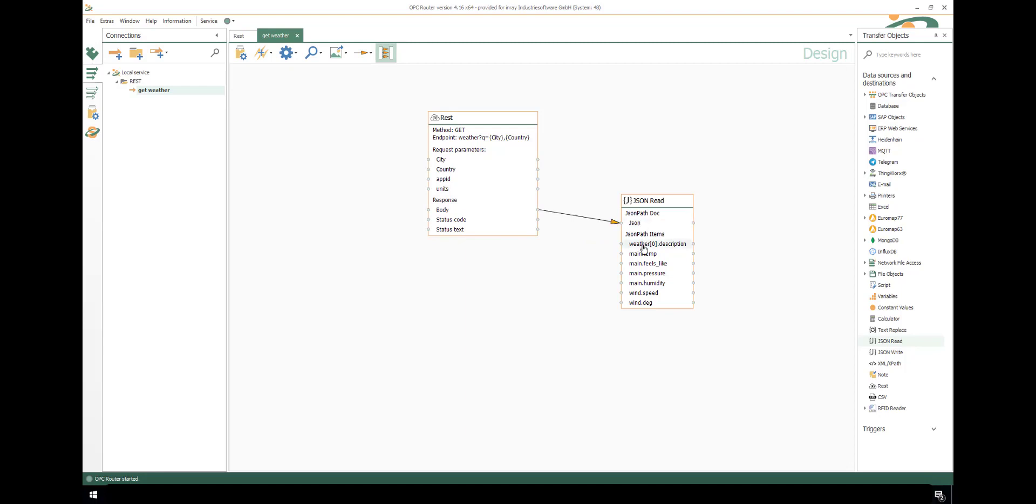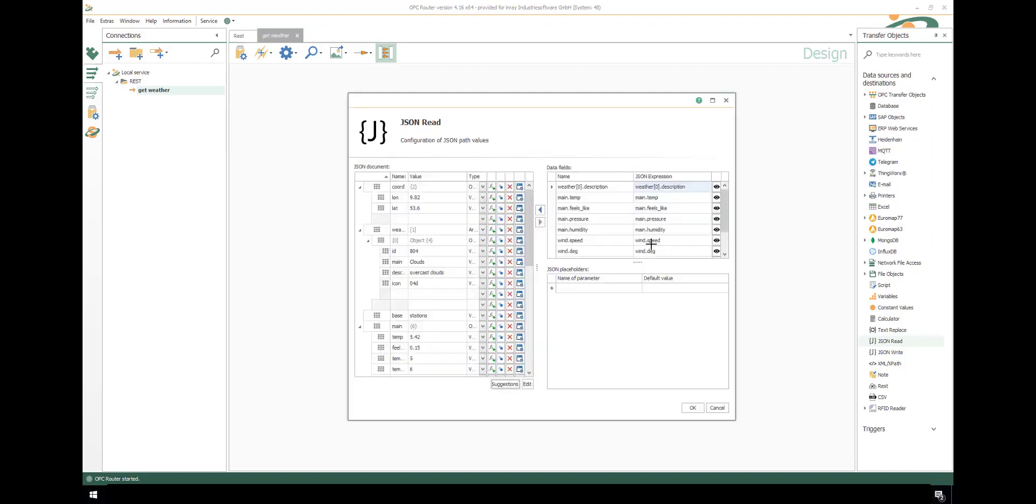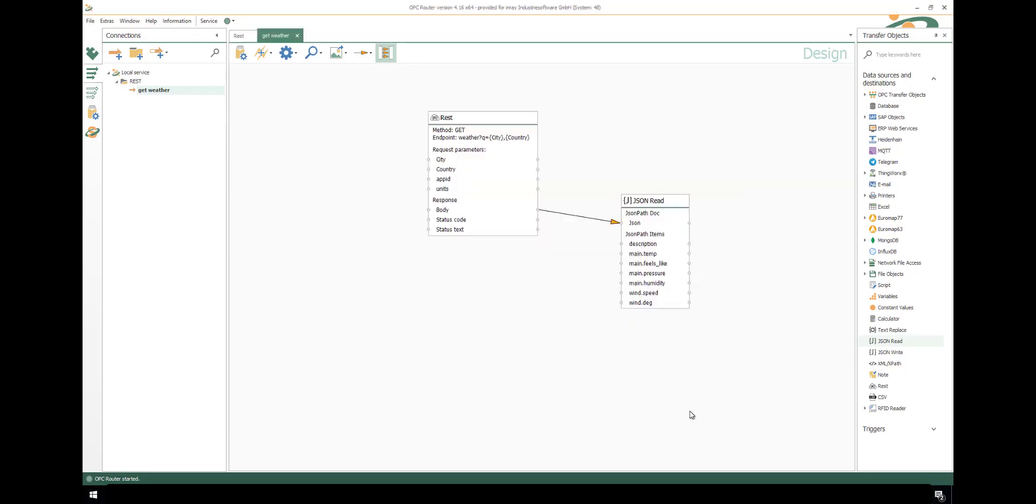And if we have arrays, we can also use all elements as results, so we use the placeholder star. And of course we can change the name because it's just a name, not the expression. Now let's save the parameter.